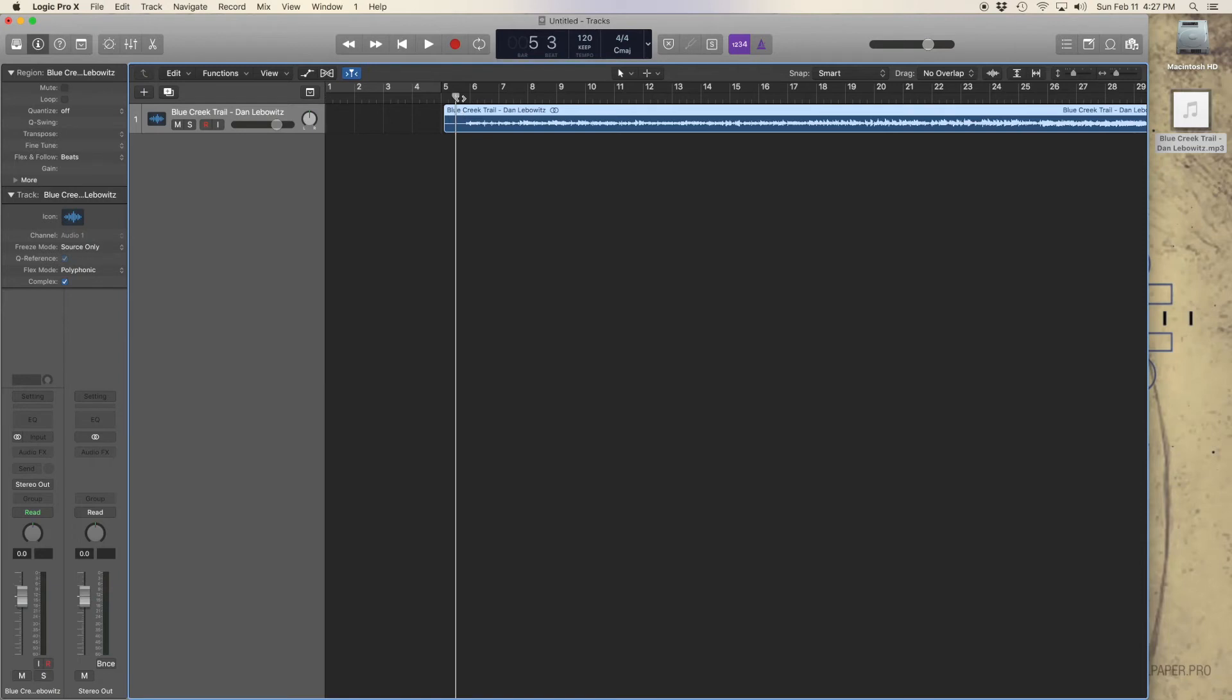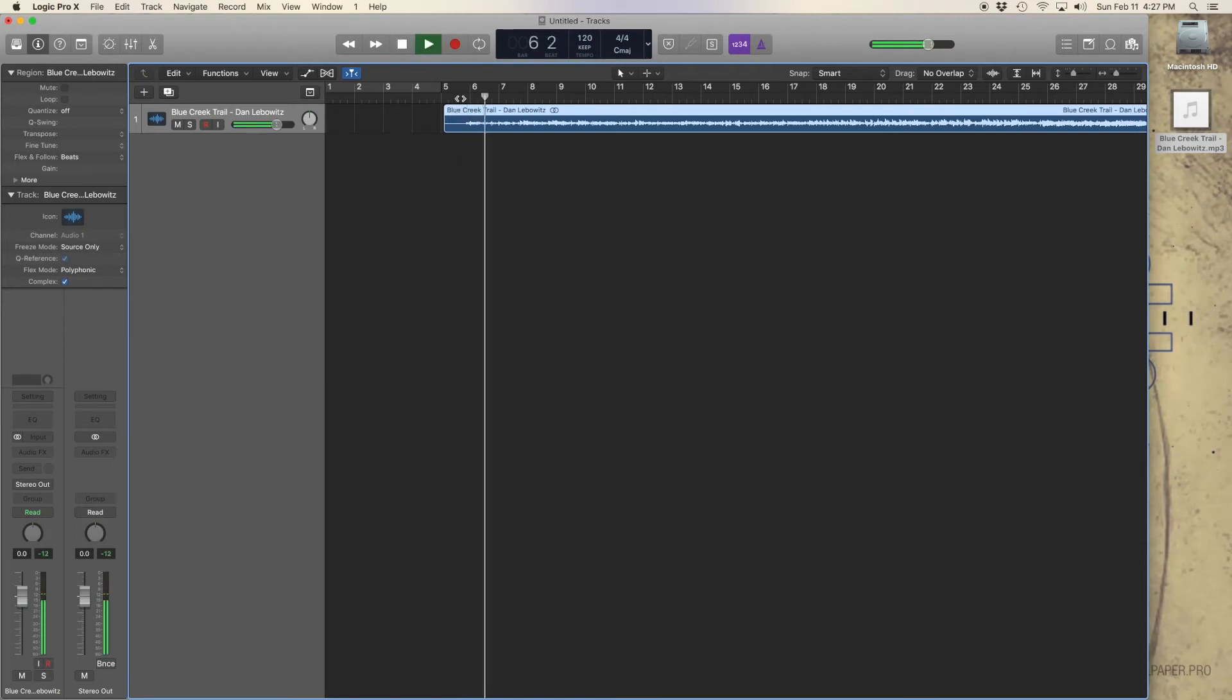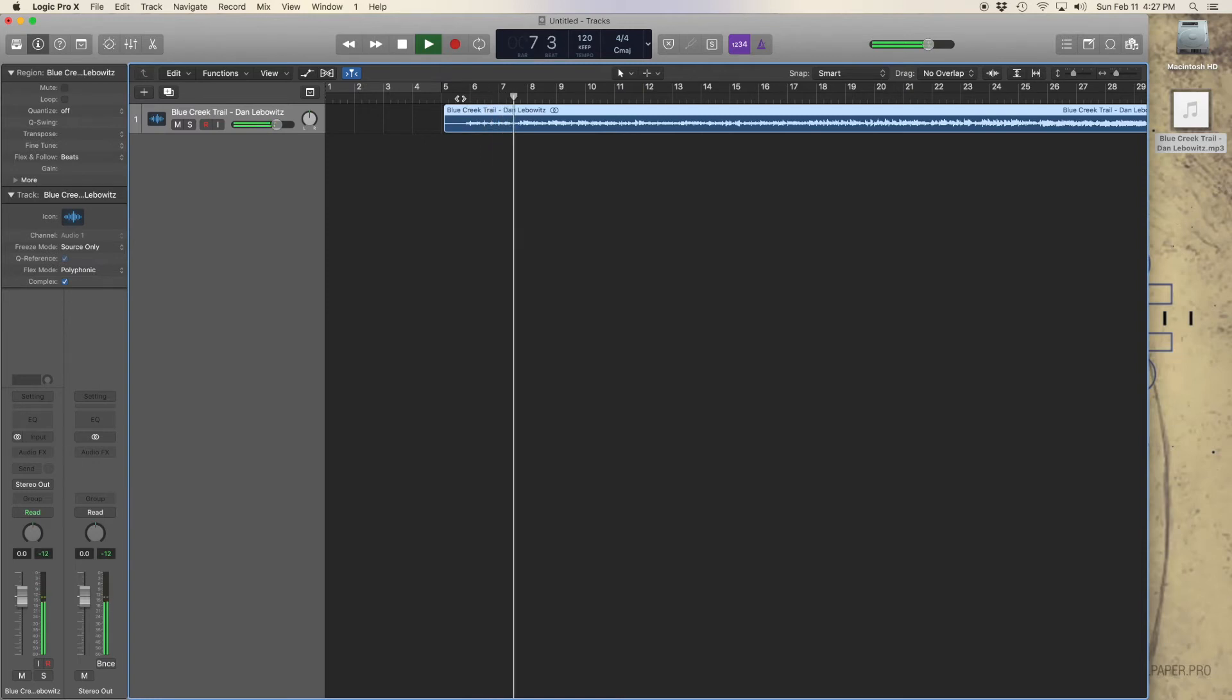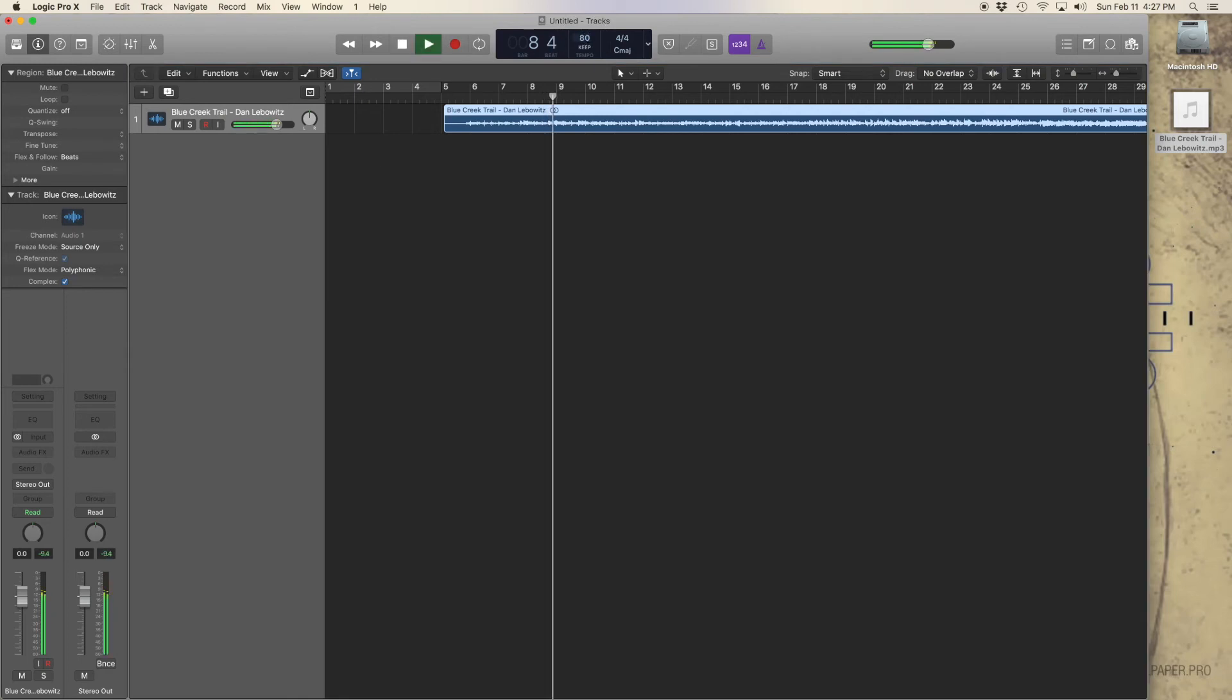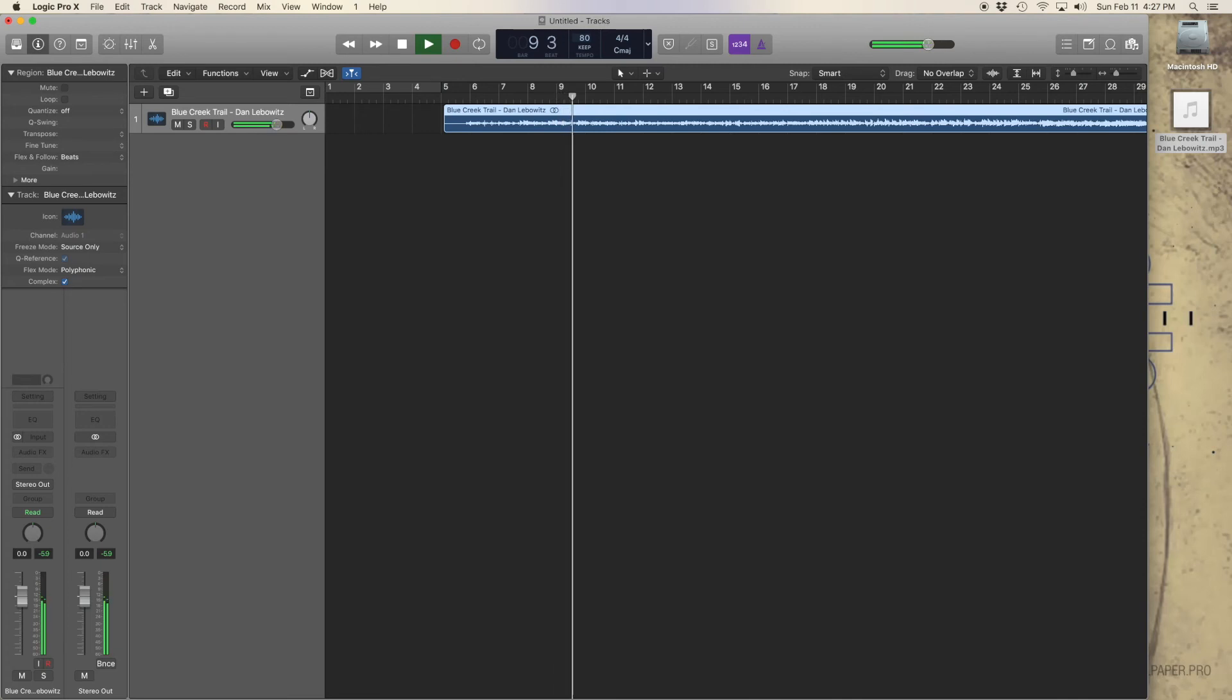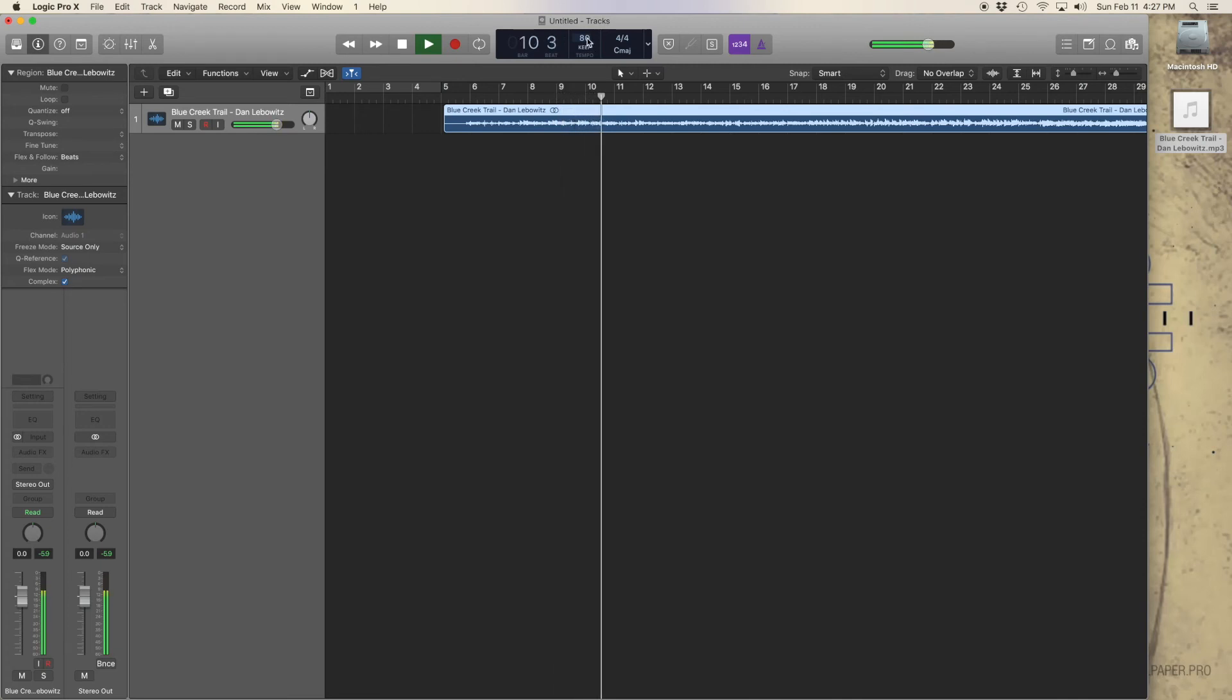This is what it sounds like at 120 BPM. Now we'll try it at 80 BPM. And 160 BPM.